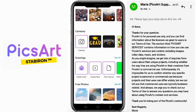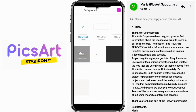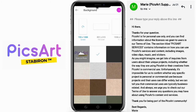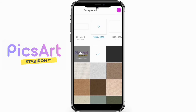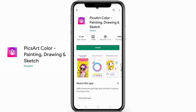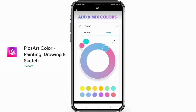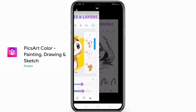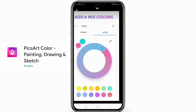Secondly is ColorUp by PicsArt. It has the same rules as PicsArt, considering it's from the same developers. I hate that policy, but it's their property after all.